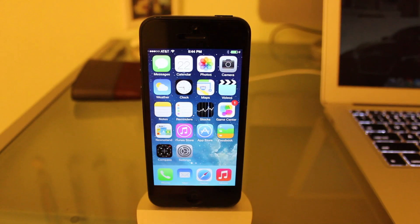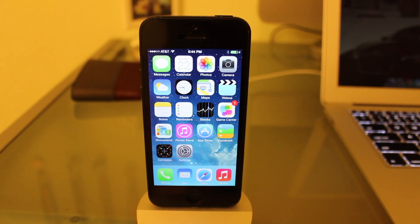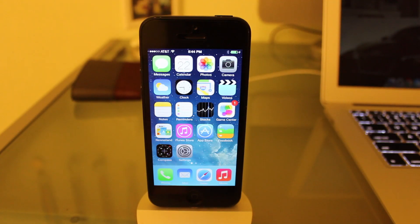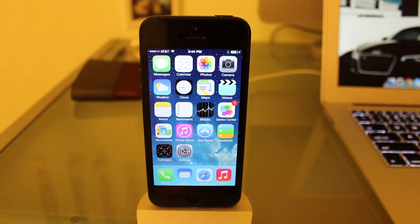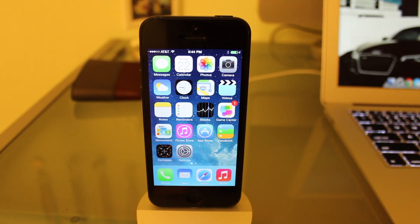Today I have my iPhone 5. This jailbreak has just come out by evaders. It's called Evasion 7.0.